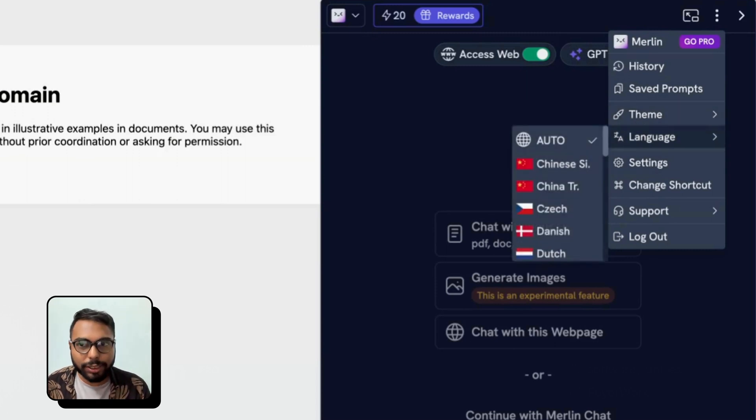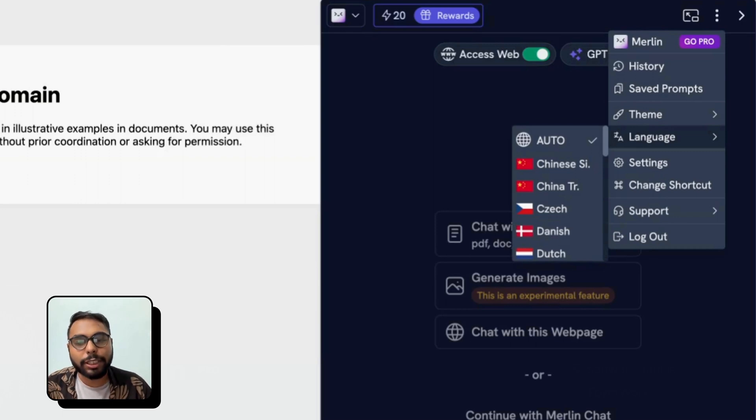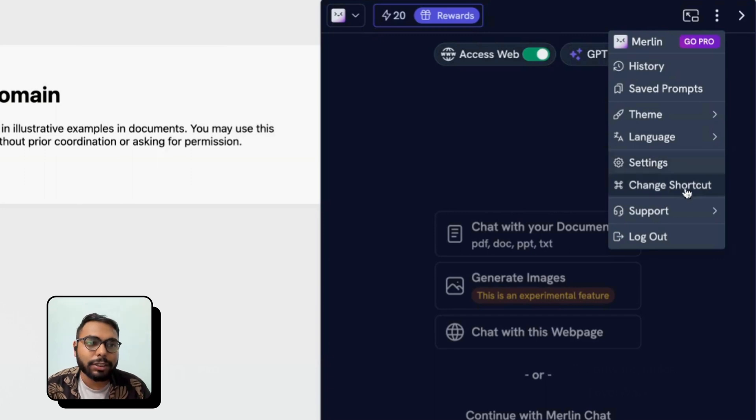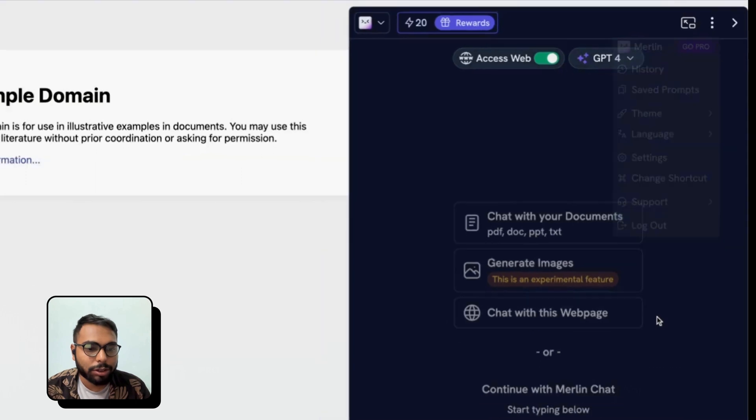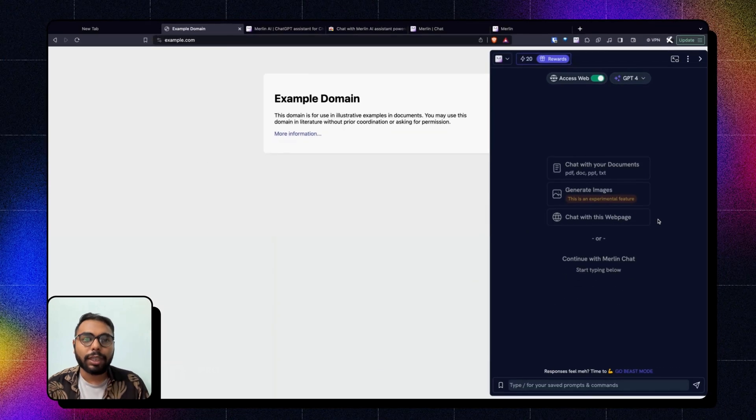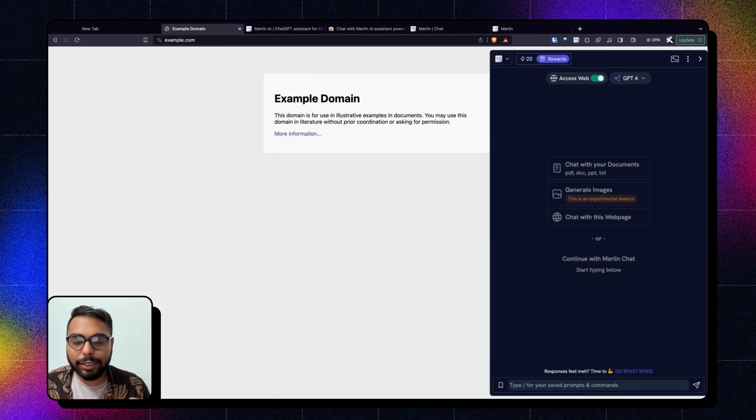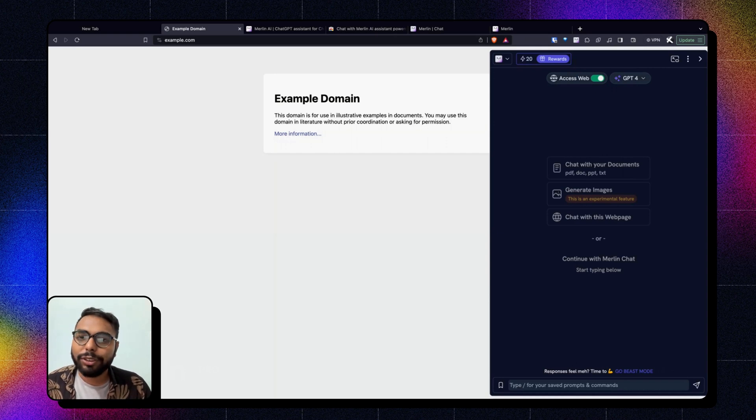Language is output language, not the interface language. So if I choose Chinese, ChatGPT will give me answers in Chinese. Settings - the full blown settings - Shortcut Change, Support, and Logout.